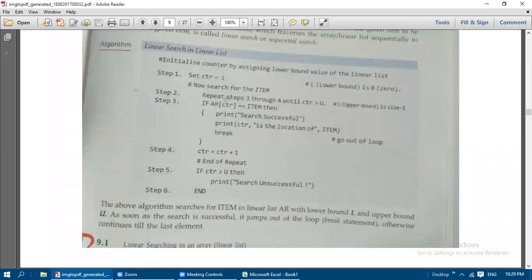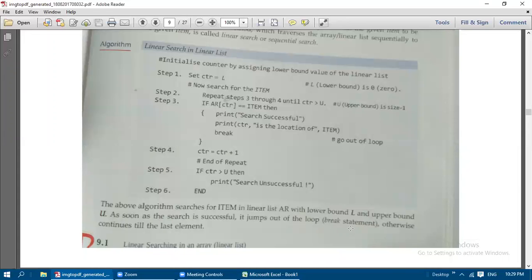The above algorithm searches for the item in a linear list 'ar' with lower bound L (zero) and upper bound U. As soon as the search is successful, it jumps out of the loop using the break statement. Without break, it would continue checking until the last element.